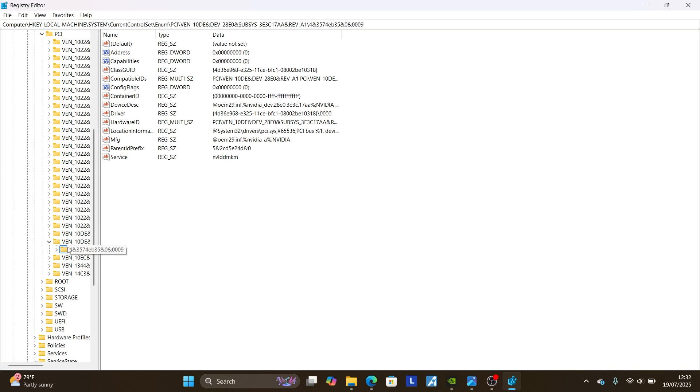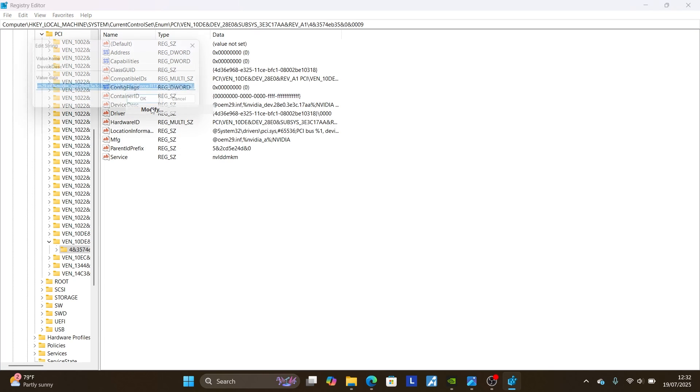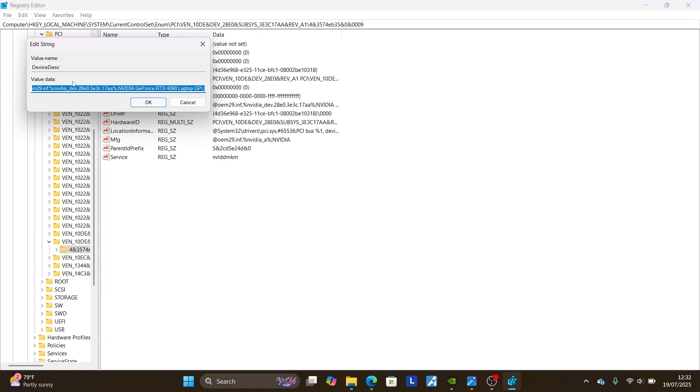After selecting this, exactly as I have done, come where it is written DEVICE DESCRIPTION, which is DEVICE DESK. Right click on it and then select here, modify.